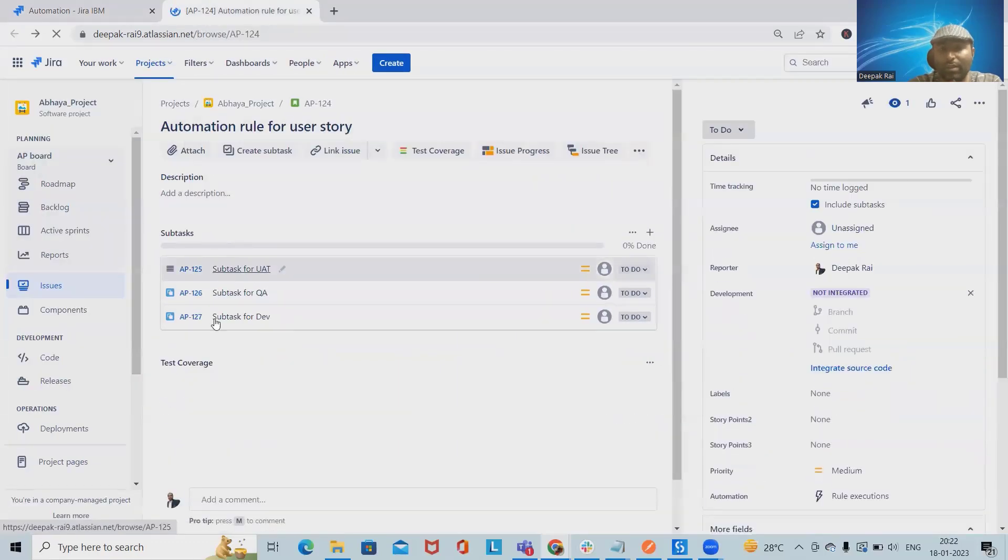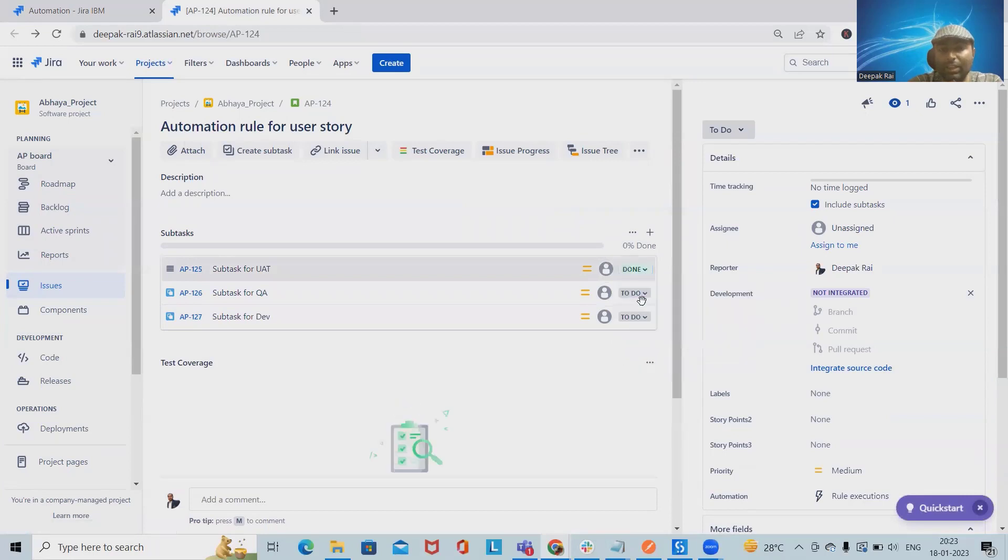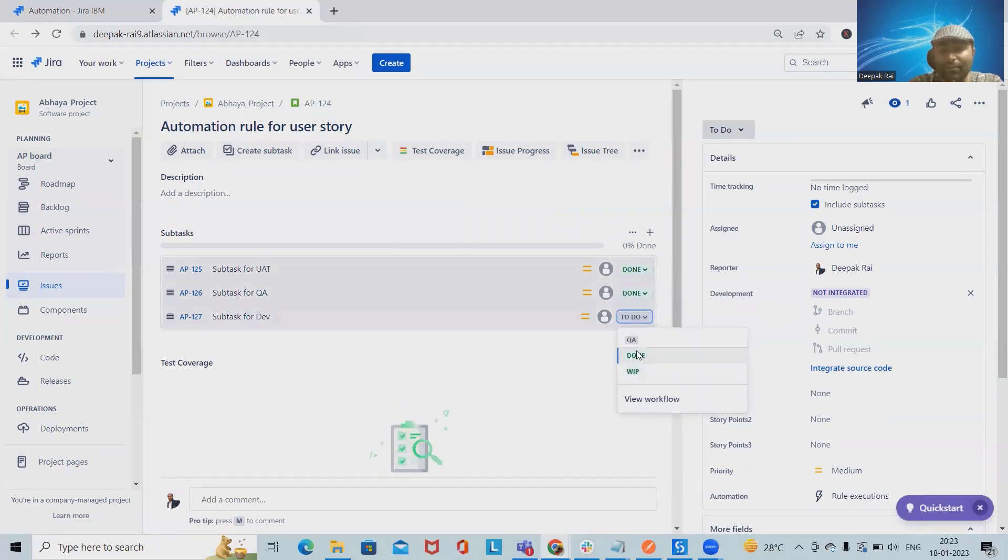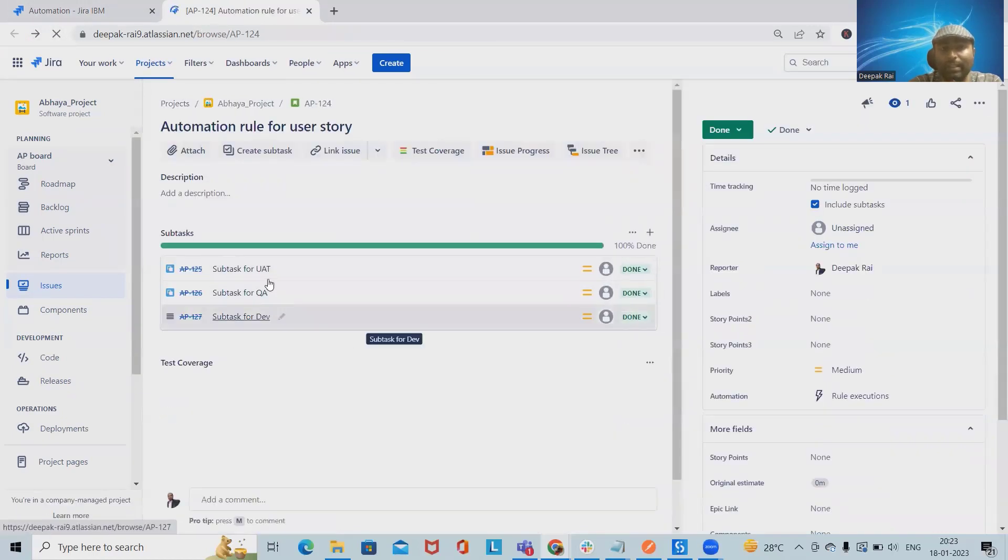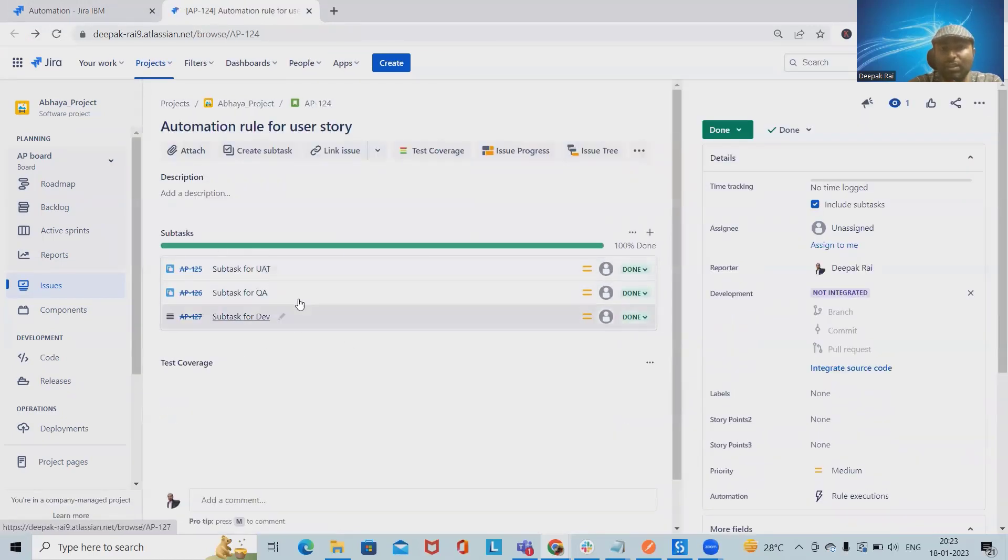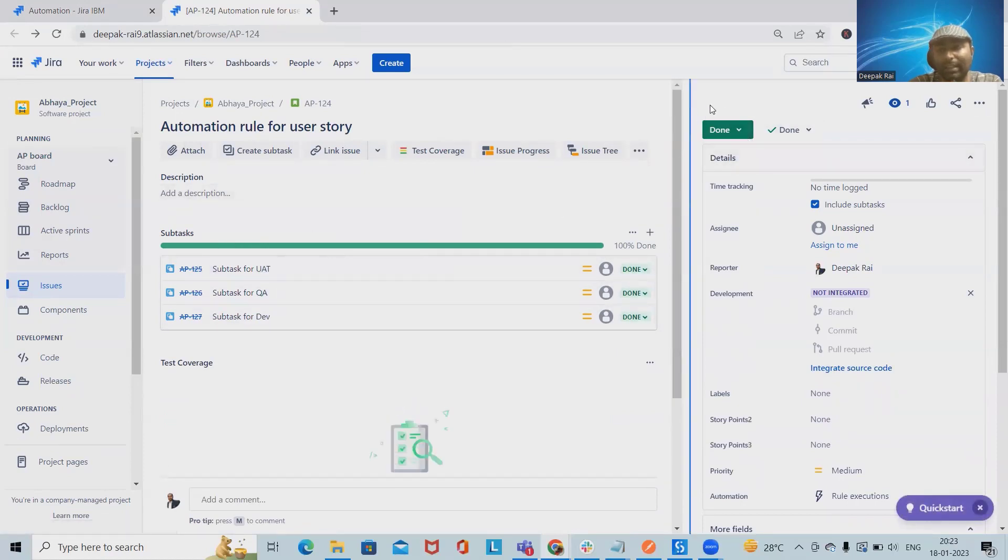Let me update their status as done for all the subtasks and refresh the page. We can see we have just updated subtasks and automatically our user story task is also getting updated.